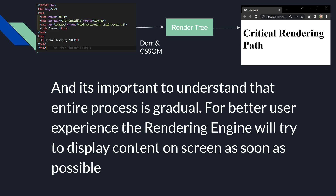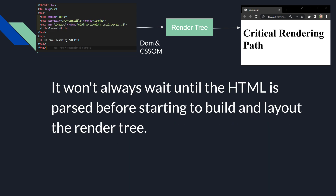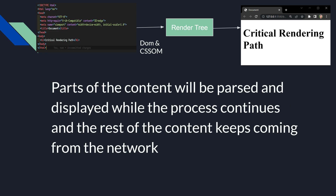It is important to understand that the entire process is gradual — it happens one step at a time. For better user experience, the render engine will try to display content on screen as soon as possible. It won't always wait until all the HTML is parsed before starting to build and layout the render tree. Parts of the content will be parsed and displayed while the process continues and the rest of the content keeps coming from the network.